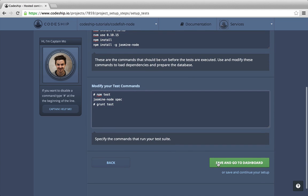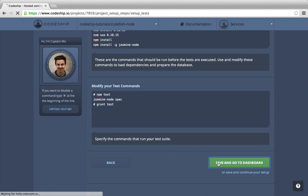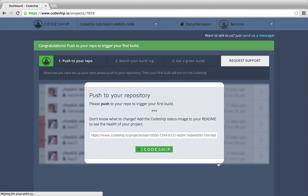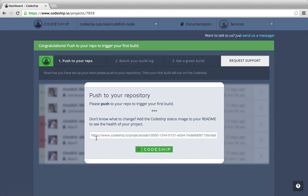Now let's finish our setup and go to the dashboard. We can trigger a build for our application by pushing to our repository. Let's add the Codeship status image to the readme file.